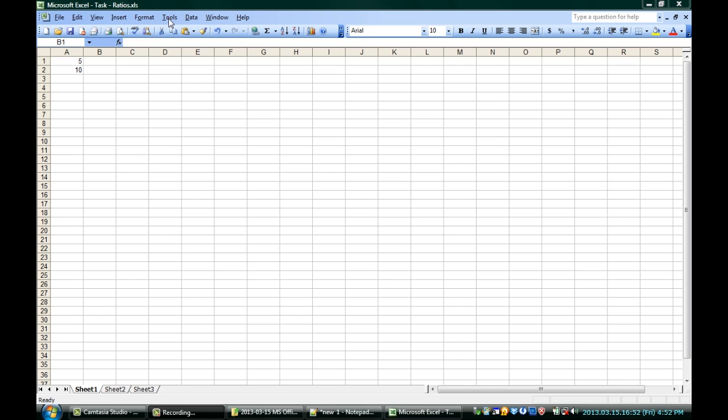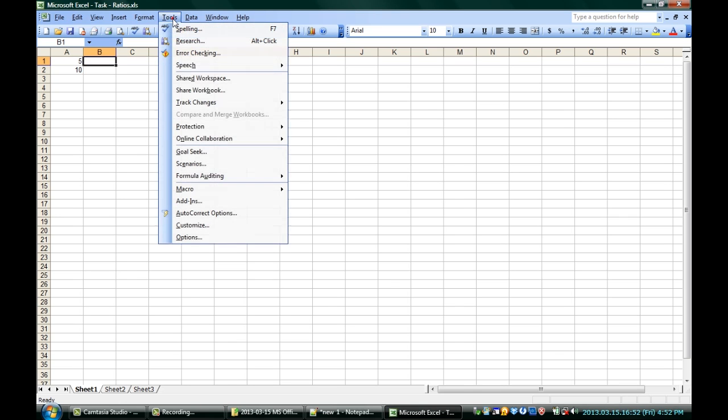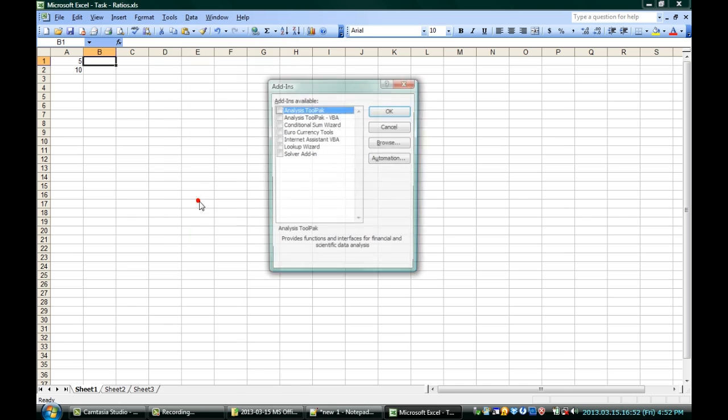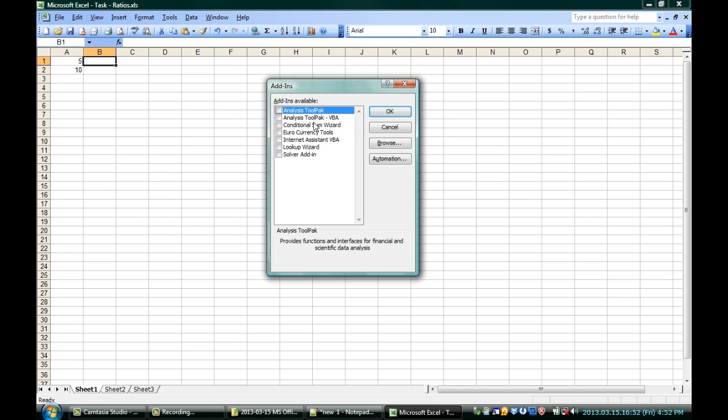In this case, go to Tools, Add-ins, and make sure you have the Analysis Tool Pack checked off. That way we can actually use the functions we're going to need to use to make a ratio.